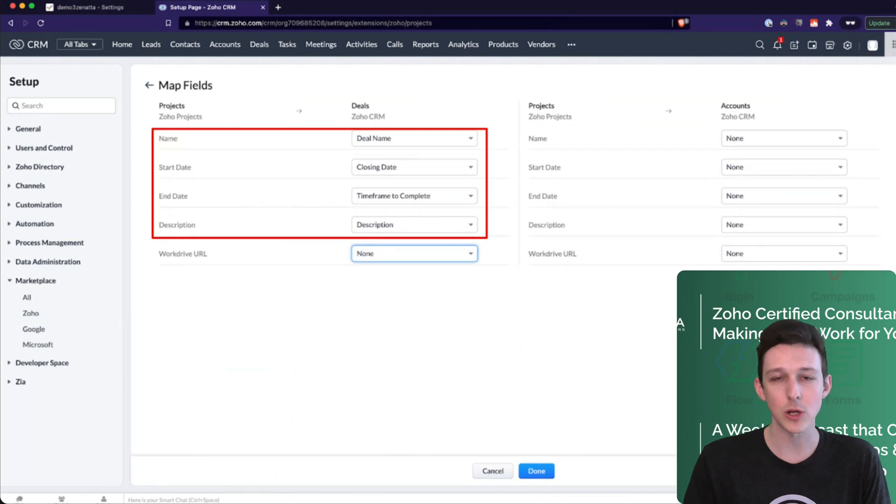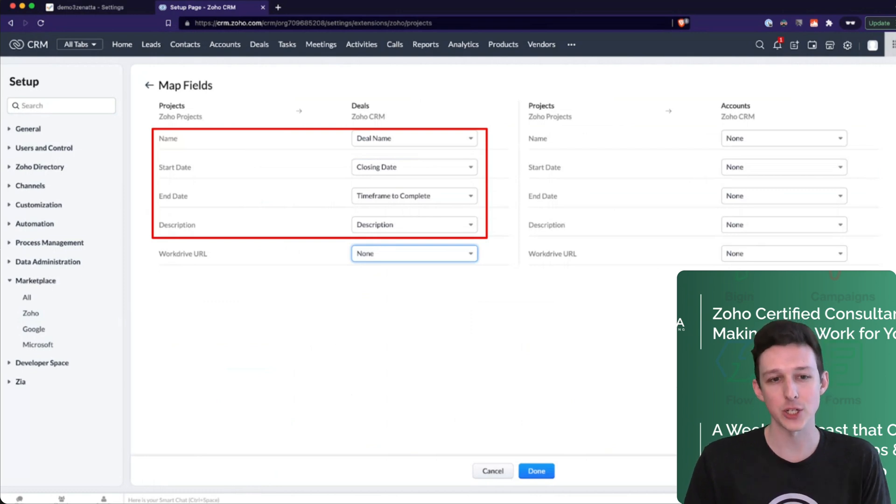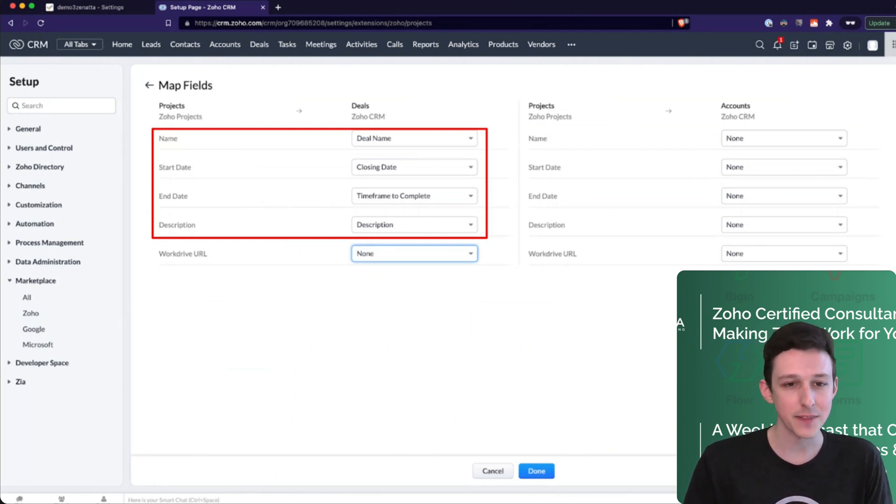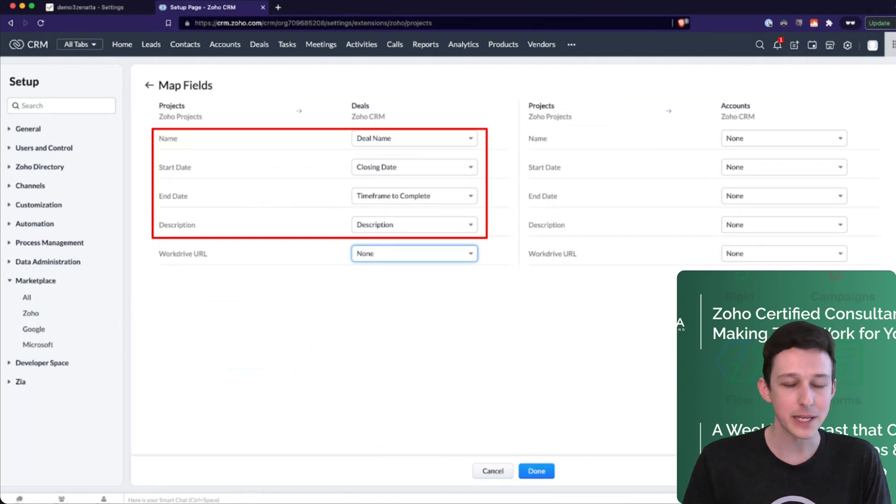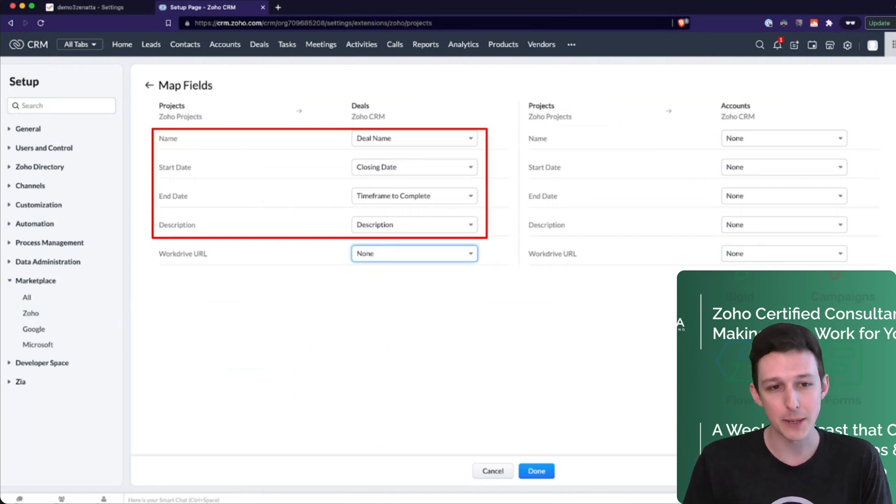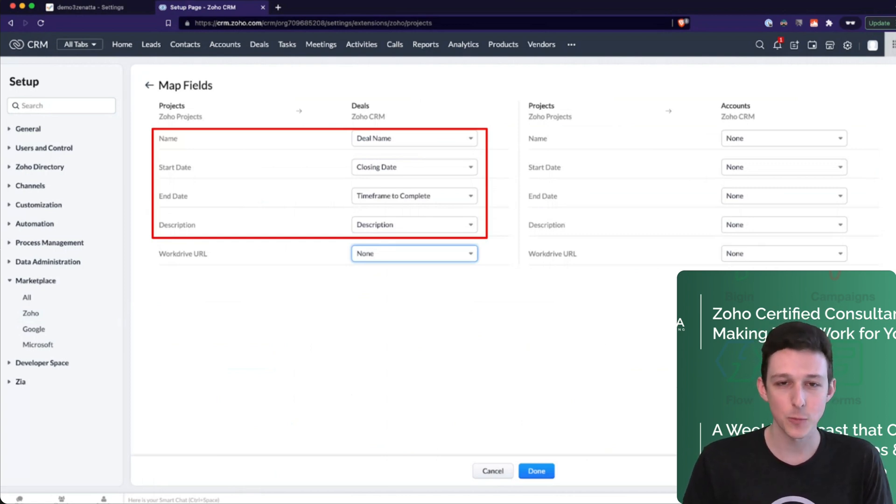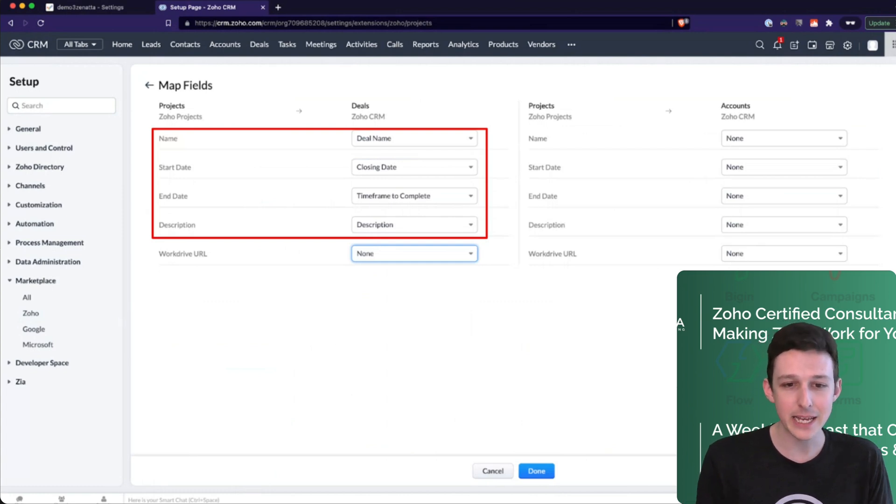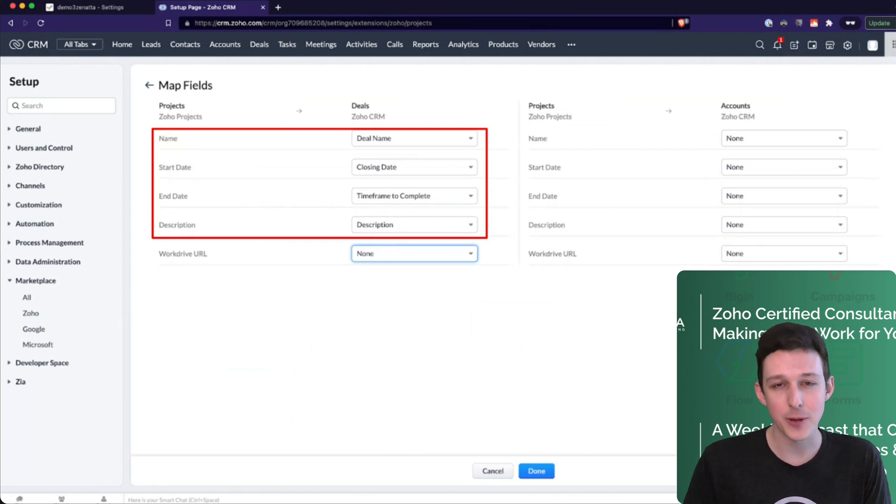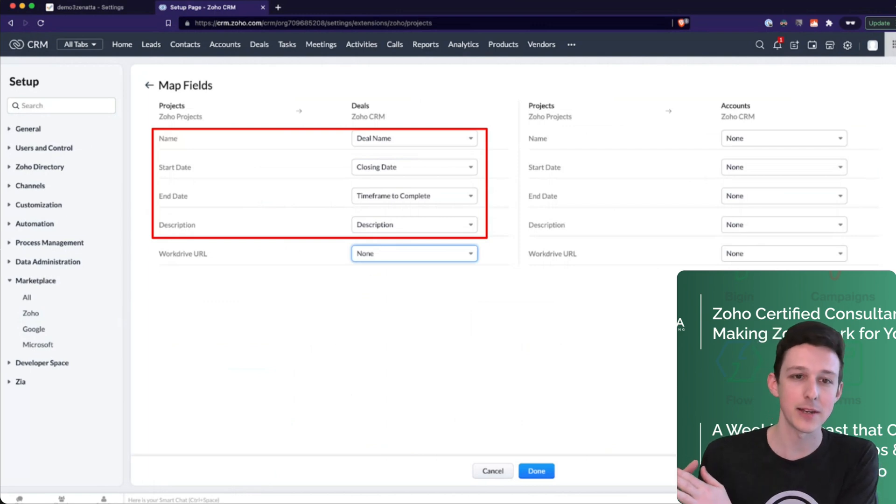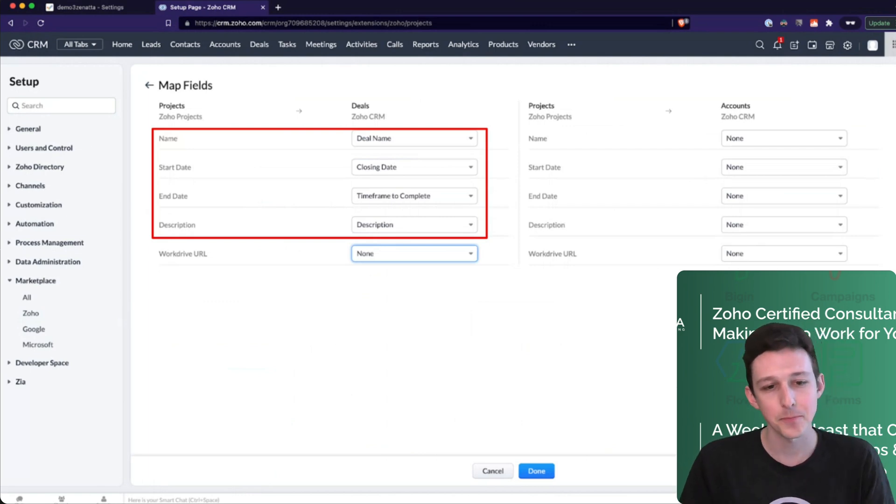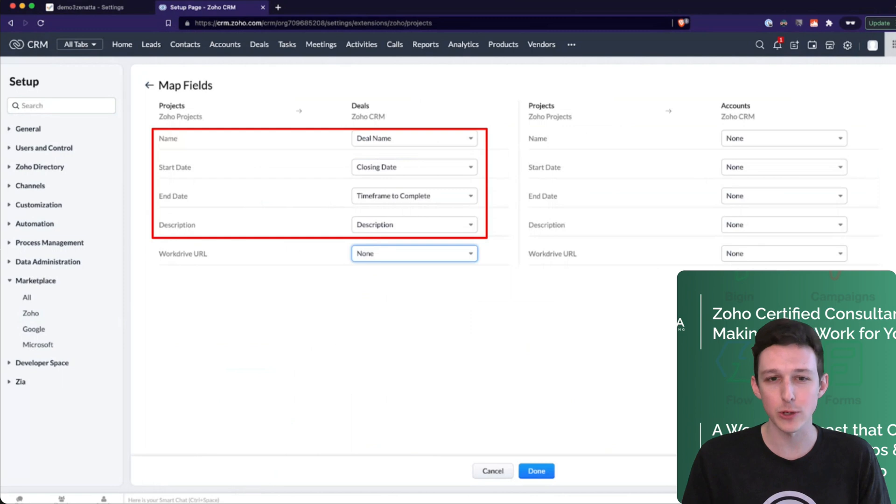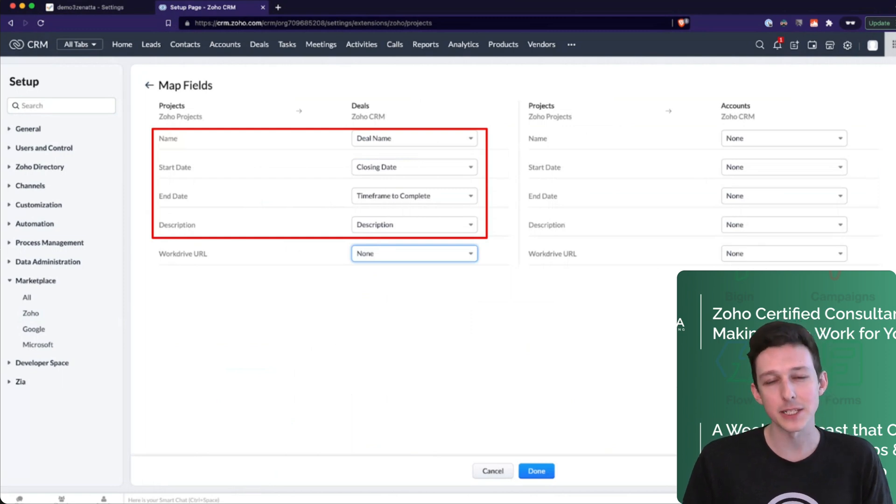And so this is in a case where this deal is to do this project. So once we close it, we want to generate a project from it. And so you can set things like what should the project name be? Maybe we want that to match the deal name. Maybe we're going to start this once the deal is closed and that's going to be day zero. Maybe the end date, maybe we have a custom field like time frame to complete, and that's going to do the tail end of the project. And then maybe I want to pull over the description from the deal as a top-down description on that project itself.